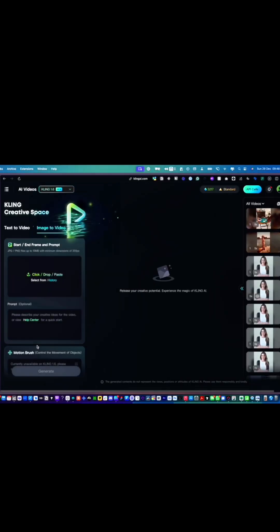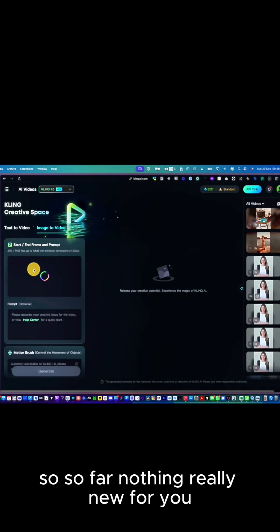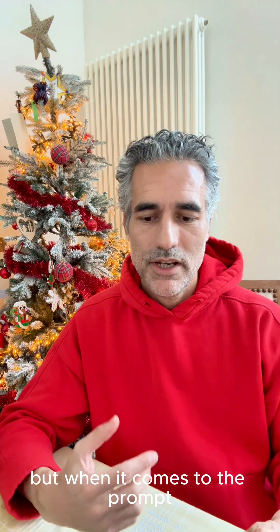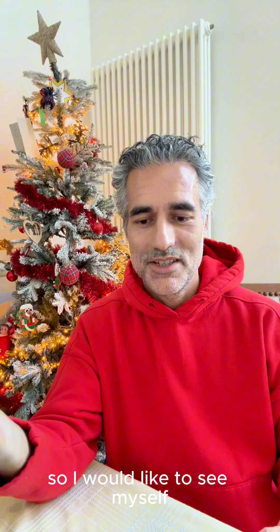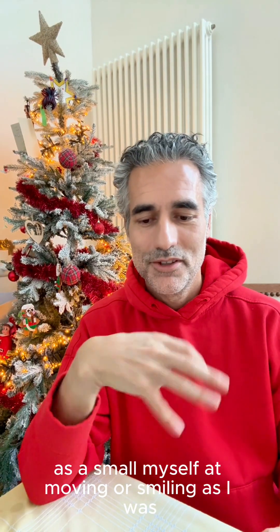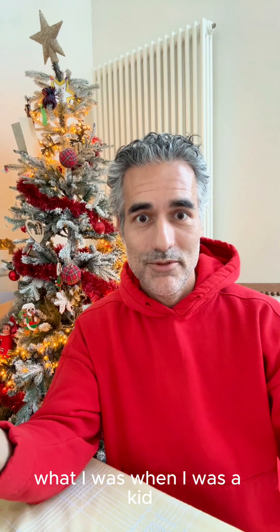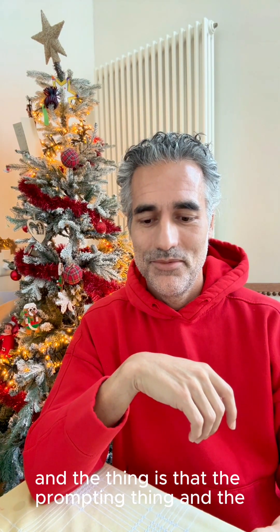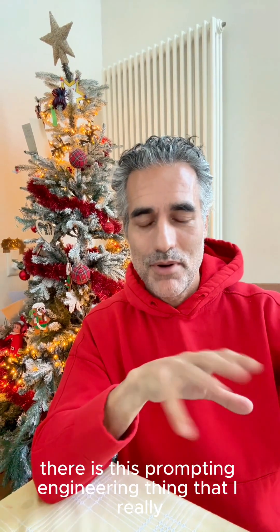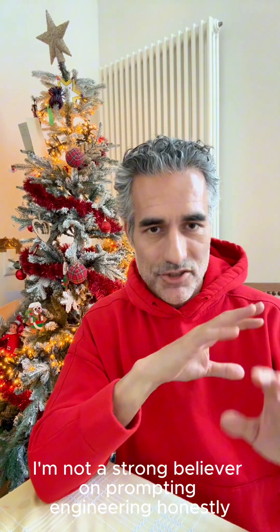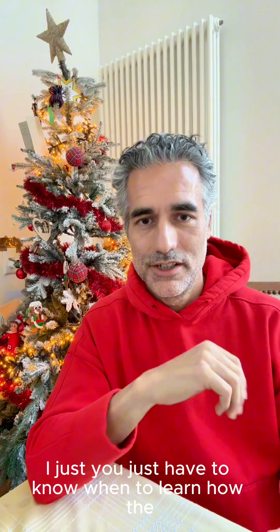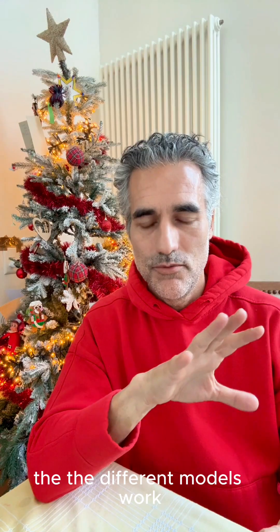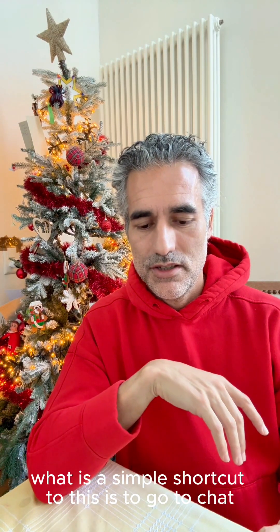So far nothing really new, but when it comes to the prompt, I have to tell the prompt what I want to do. I would like to see myself as a small myself moving or smiling as I was when I was a kid. This prompting engineering thing, I'm not a strong believer in prompt engineering honestly. You just have to know and learn how the different models work, and a simple shortcut to this is to go to ChatGPT.